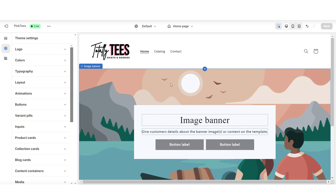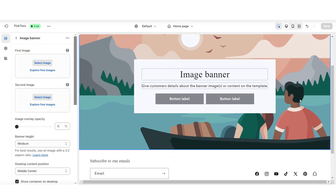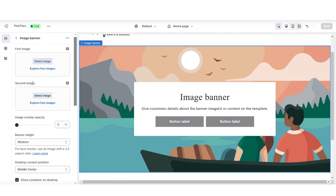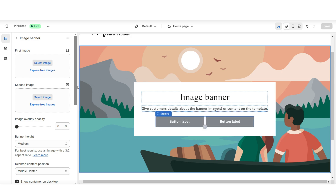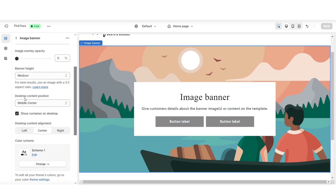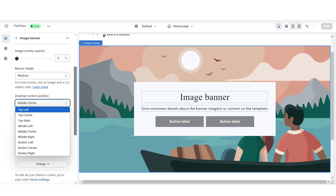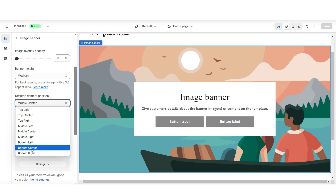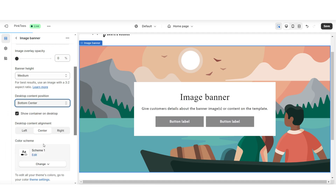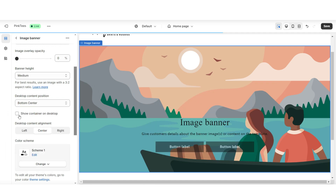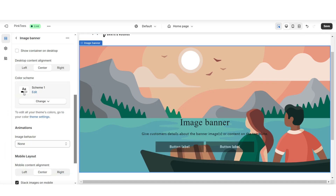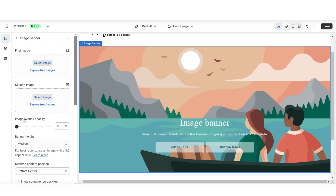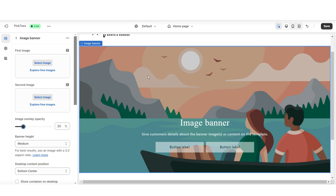Next there is an image banner section. I'll be customizing this to feature a specific product. Here you'll be able to upload one or two pictures for this section. Over here under desktop content position, this is where you can reposition the container with the text and the button labels — I'll be setting this to middle center. Then here under color scheme you have the option to change to another color scheme. I'll also be lowering the image overlay opacity to make this overall image darker.